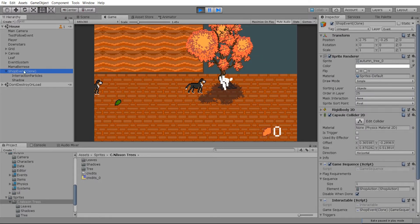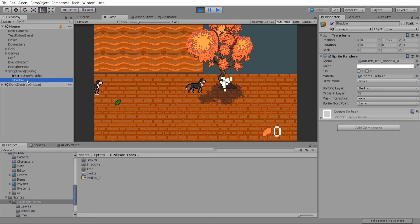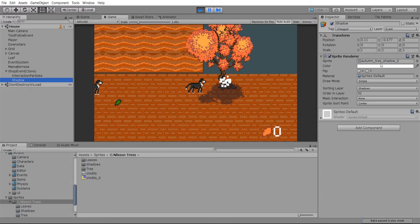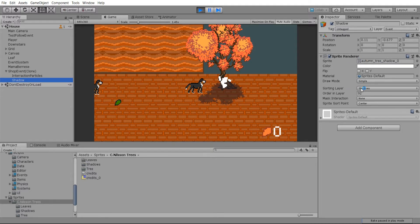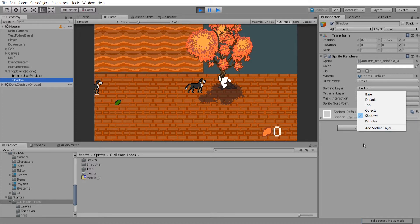So if we take a look at this game object, it's called shop event, but really it's just the tree. You'll notice that there is a sprite renderer for the tree. And then as a child game object, I have a secondary sprite renderer that's rendering the shadow. So note here that the sorting layer for the shadow sprite is on the shadows layer, and you can call them whatever you want. If you want to add your own layers, you just click on sorting layer and then add sorting layer.